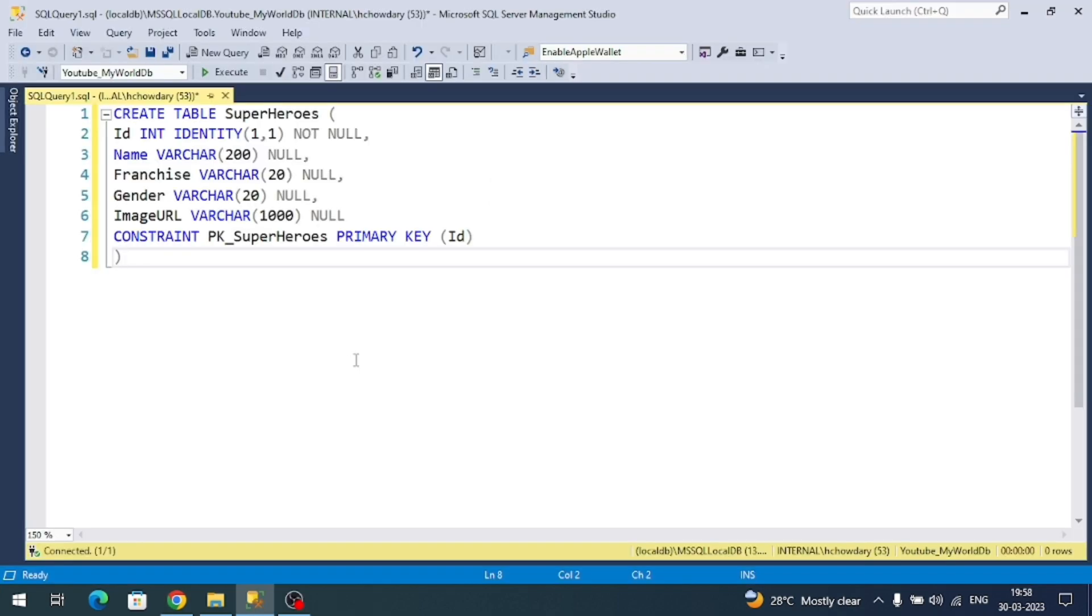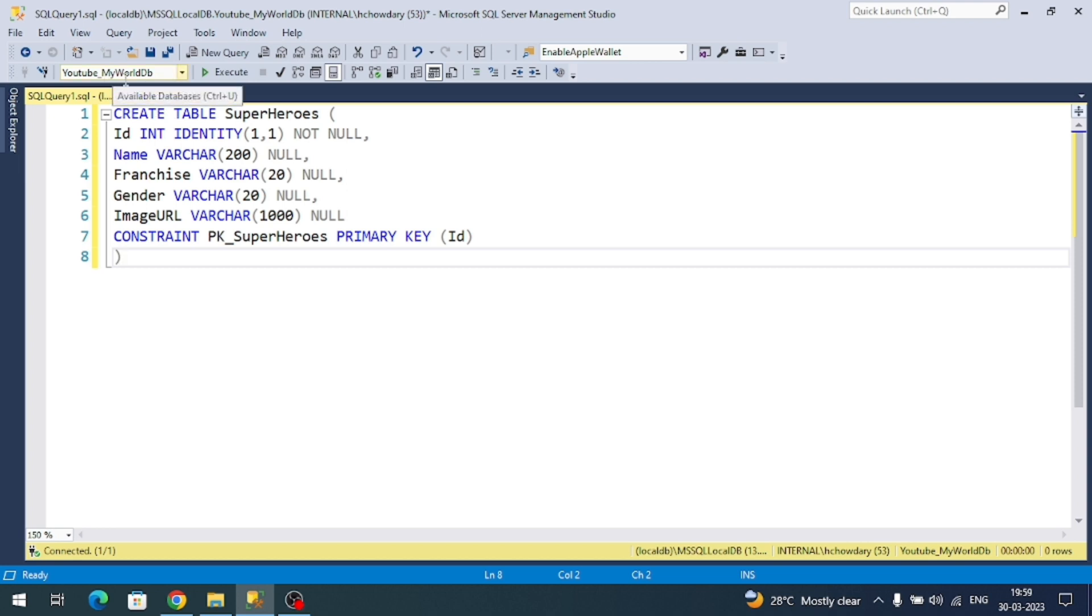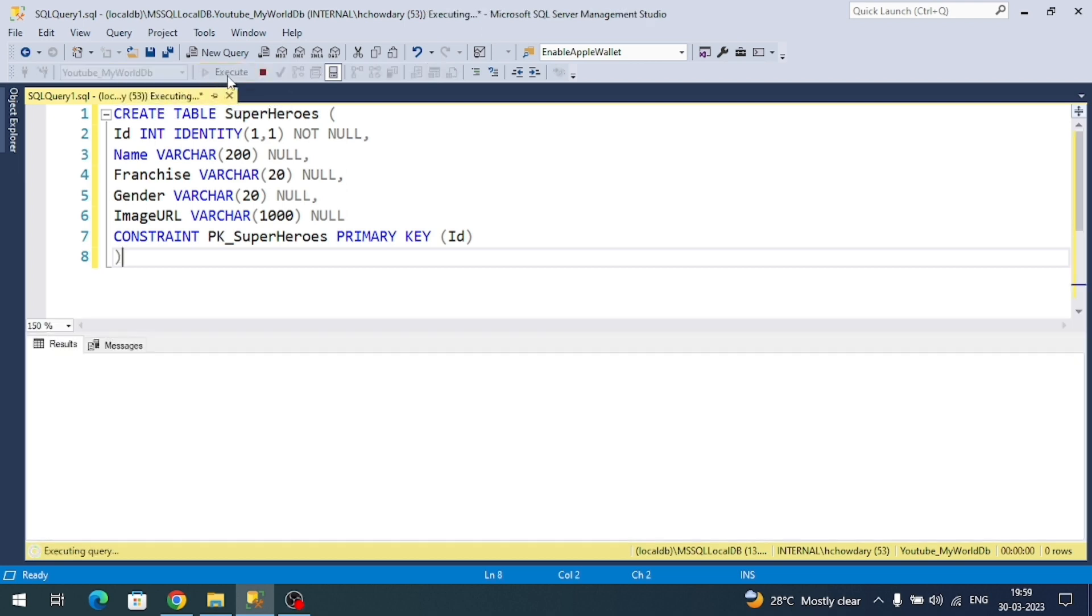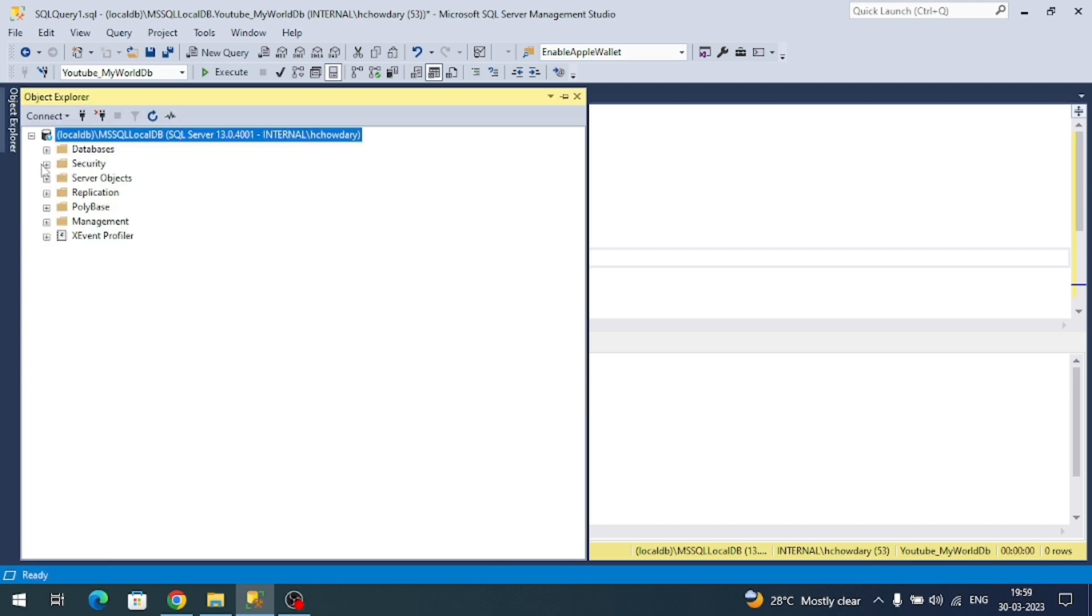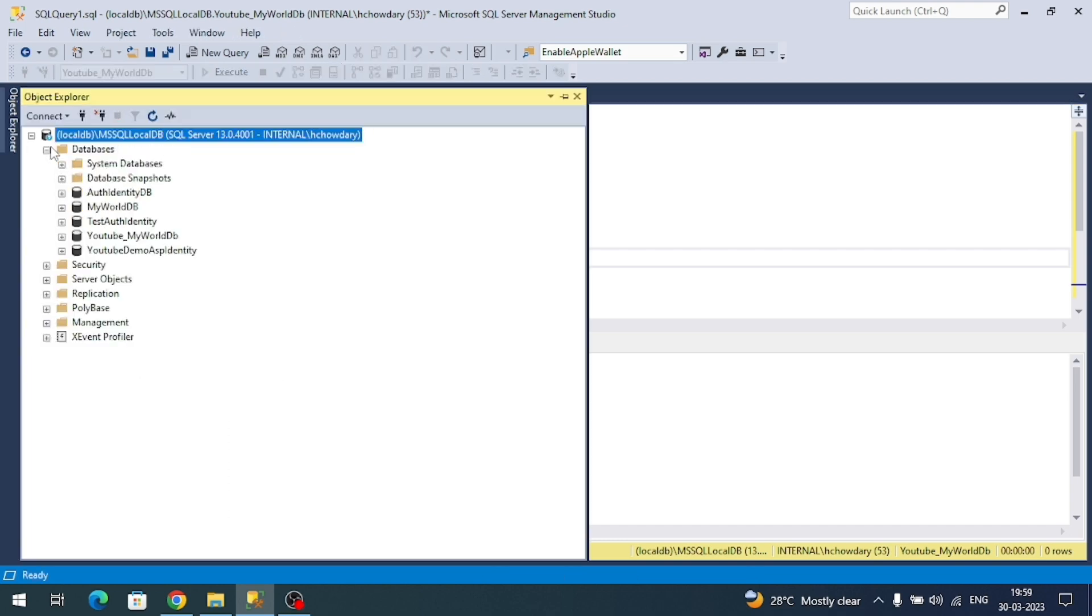Now first, let's create the SQL table. I'm creating a table called SuperHeroes which contains columns like ID, name, franchise, gender, and image URL. Very simple table. Let's create this table under your required database. I've successfully executed the command and if I go to my database, here is my table.